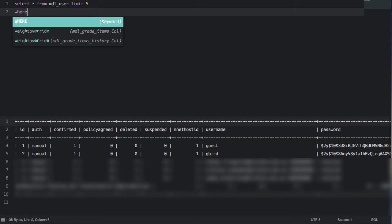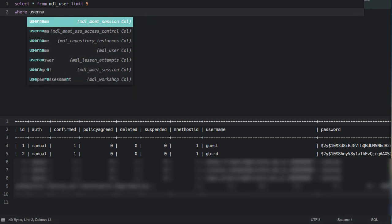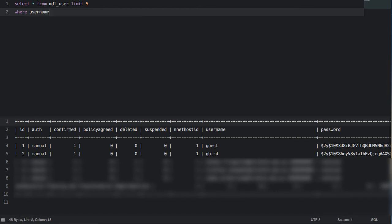As well as knowing the data tables, it also knows the fields within the data tables. For instance, if I want to restrict it to show me where username is gbird, I can start to type user, you'll notice it lists every table and every field within every table, really powerful. It's actually basically cached all of the table structures. I can choose the one that I'm interested in. Continue writing my query.